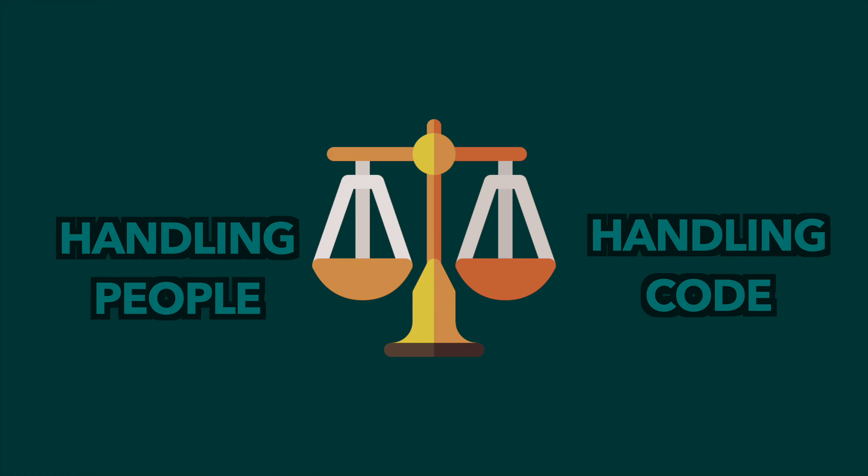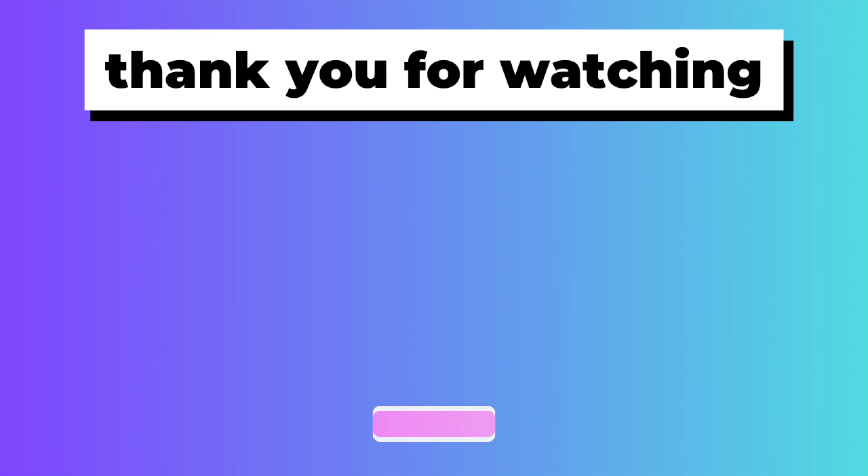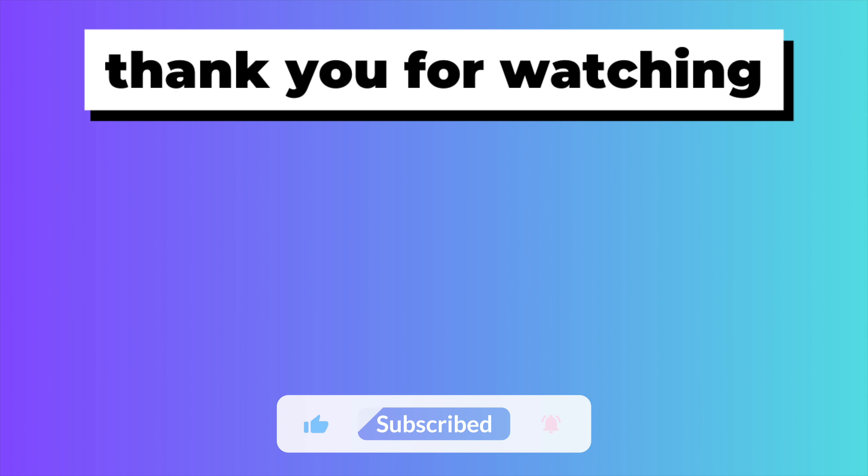That concludes the worst beginner mistakes I've seen, but I would love to hear yours in the comments below. Please like and subscribe, and you should watch this video next. Take care and I shall see you there.